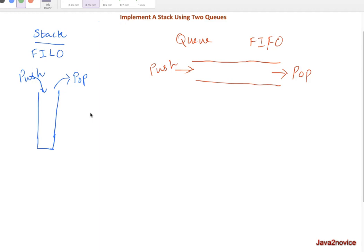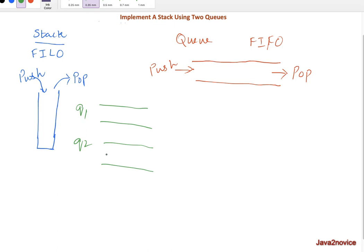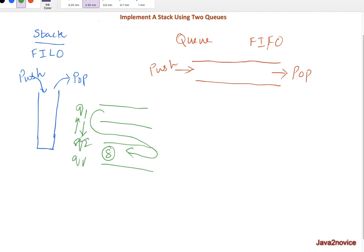Let's take an example with two queues: queue one and queue two. Any time we insert, we insert into queue two first. For example, inserting 8 goes into queue two. Then immediately we copy all contents from queue one into queue two by popping from queue one and pushing into queue two. Once done, we swap the names so what was queue two becomes queue one and vice versa.